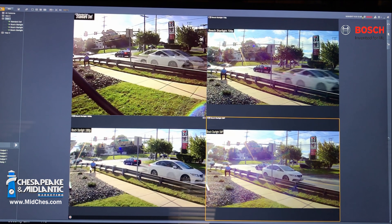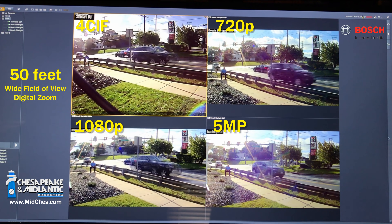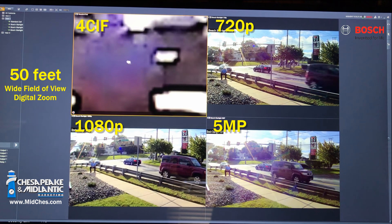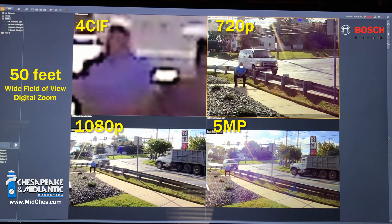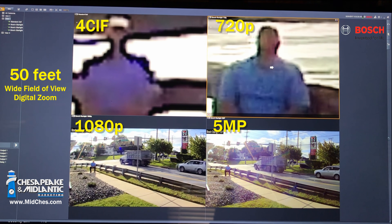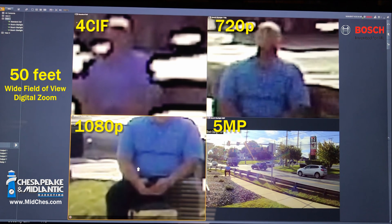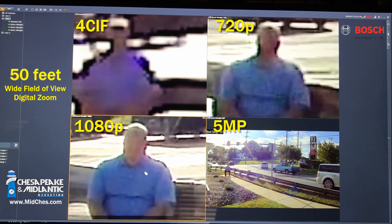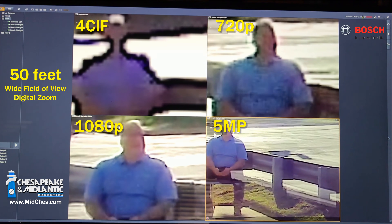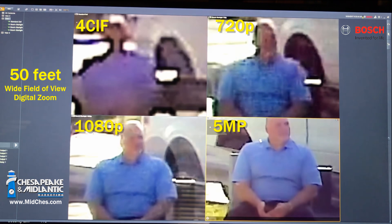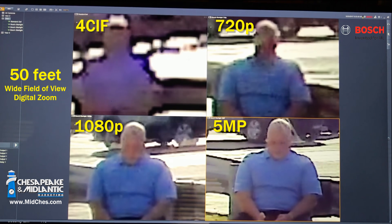Now let's look at our next target: a subject at 50 feet away. Starting with our standard def at 50 feet. Now we'll move on to 720p, viewing a man at 50 feet away. Moving on to 1080p — we can start to see the difference in the resolutions here. And lastly, this is our 5 megapixel at 50 feet away.